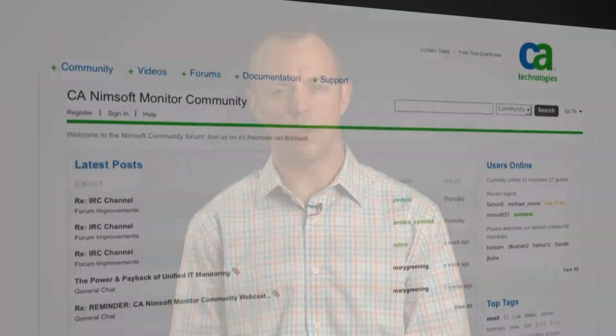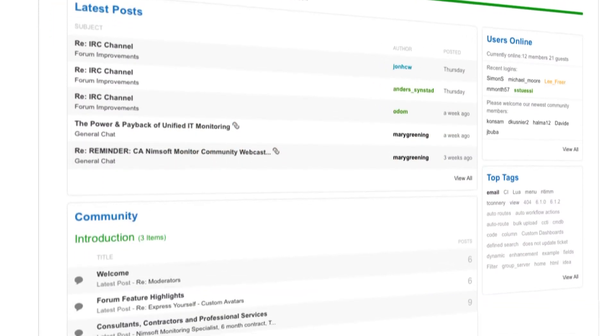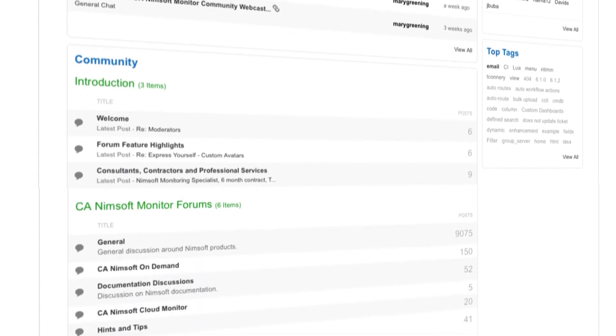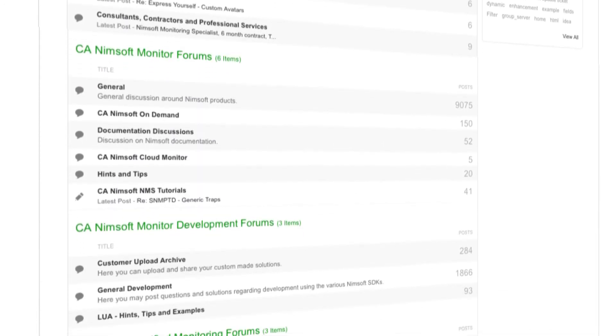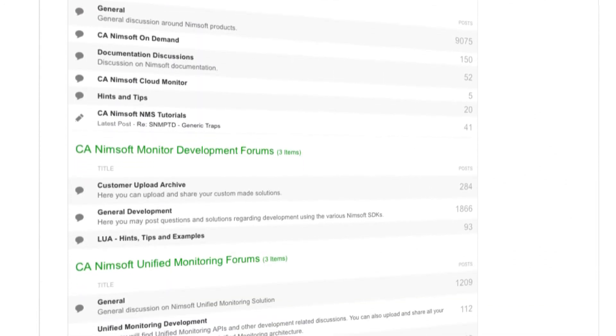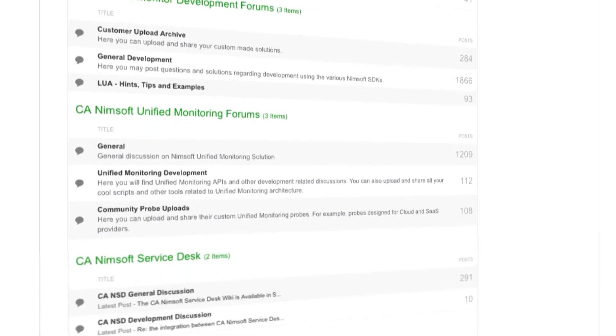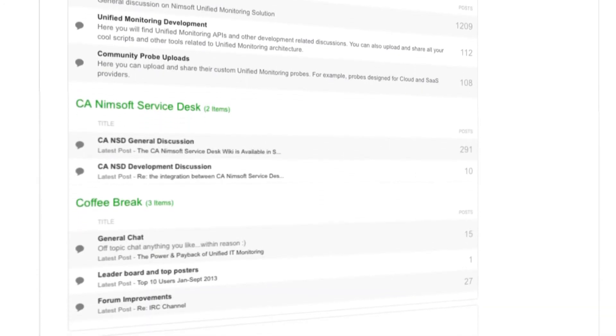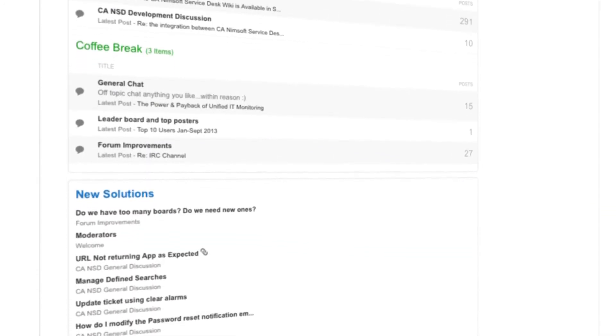On top of a great product, we have an active user community of customers and partners that can help you get the most out of CA NIMSOFT Monitor. The community is used to exchange best practices, tips and tricks, reporting and dashboard templates, and monitoring probes.